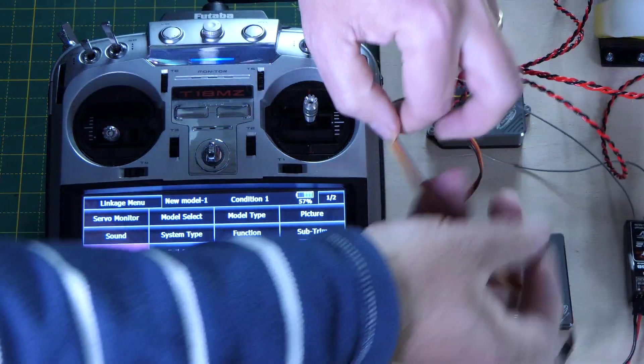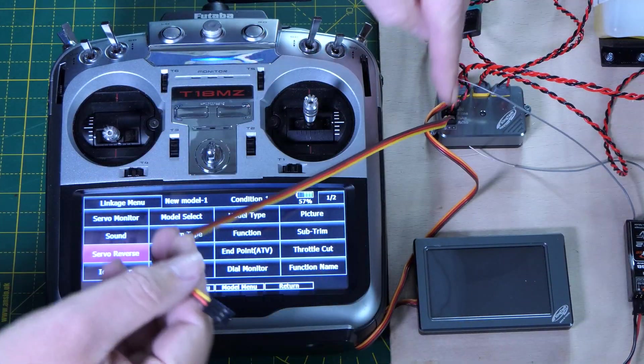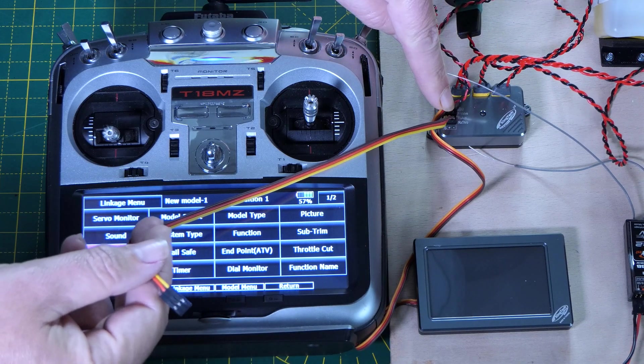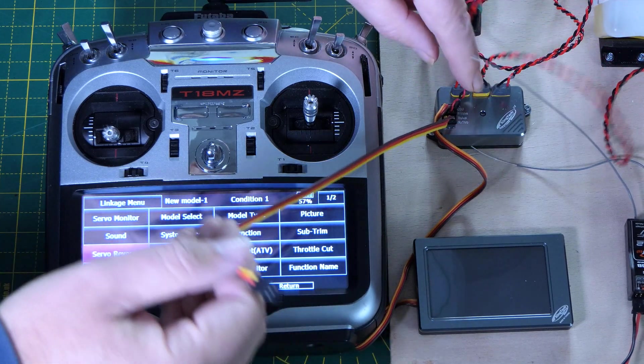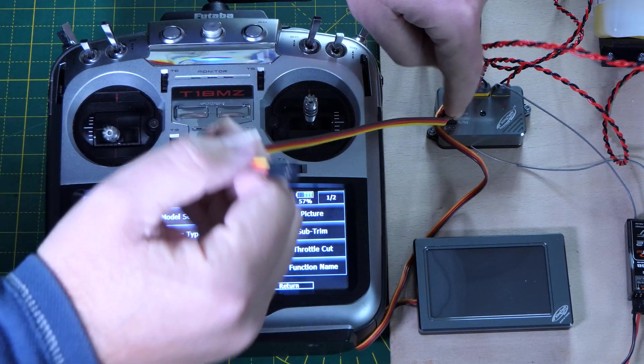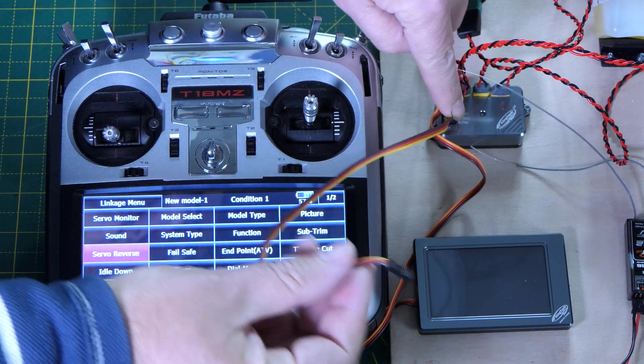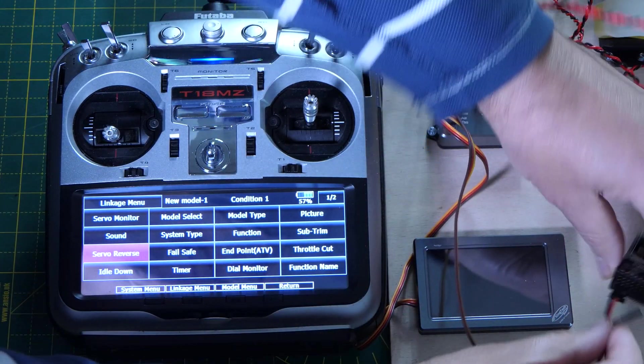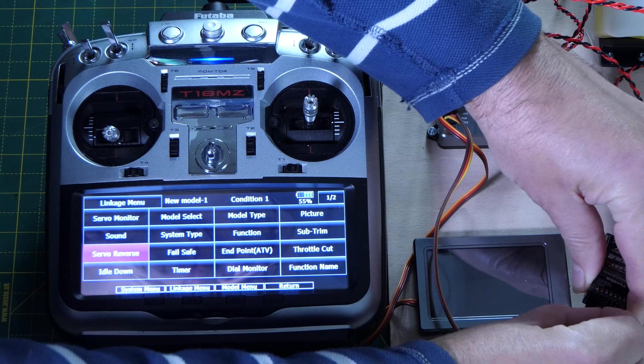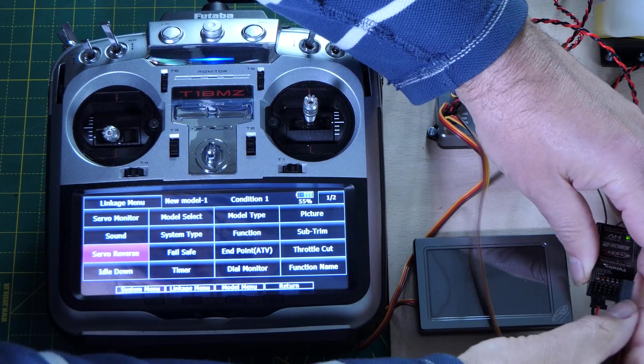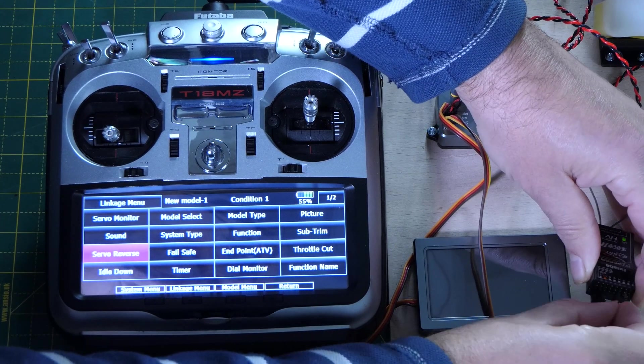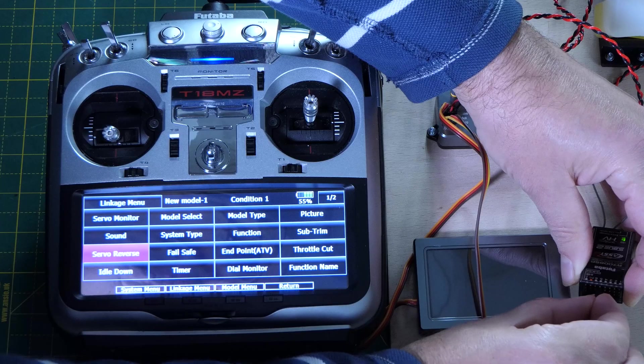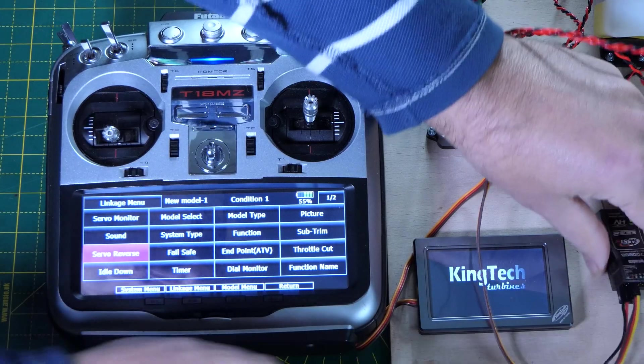Okay, so we're going to plug in the ECU, the RC throttle channel on the ECU into channel three. Making sure not to get the cable in the wrong way.